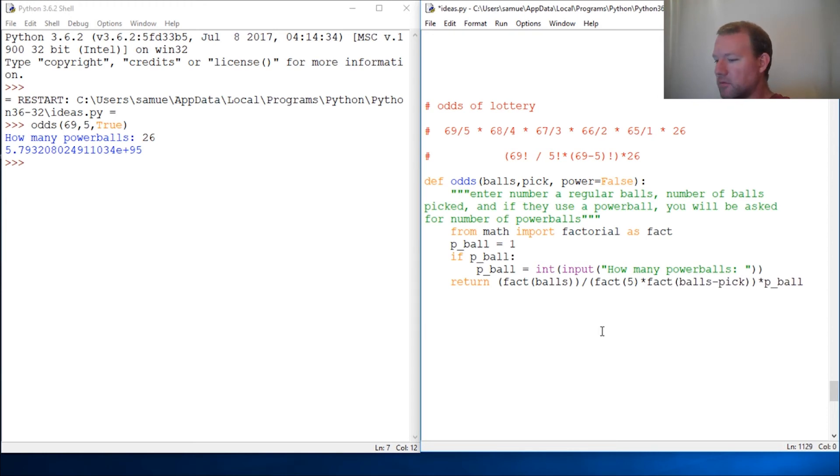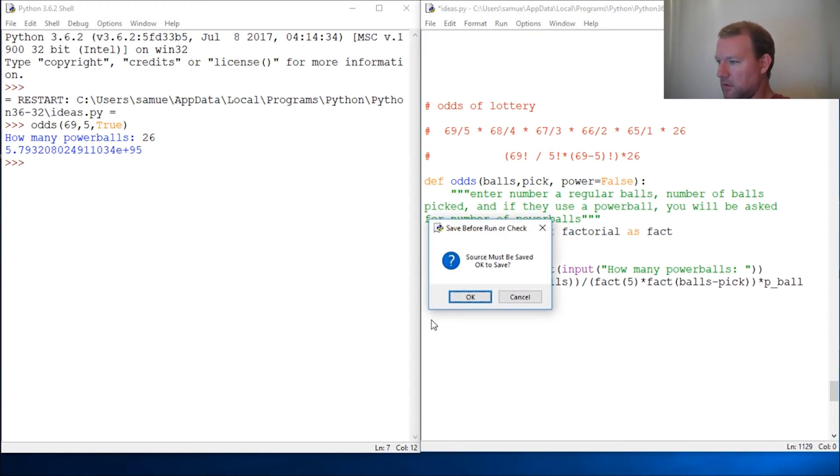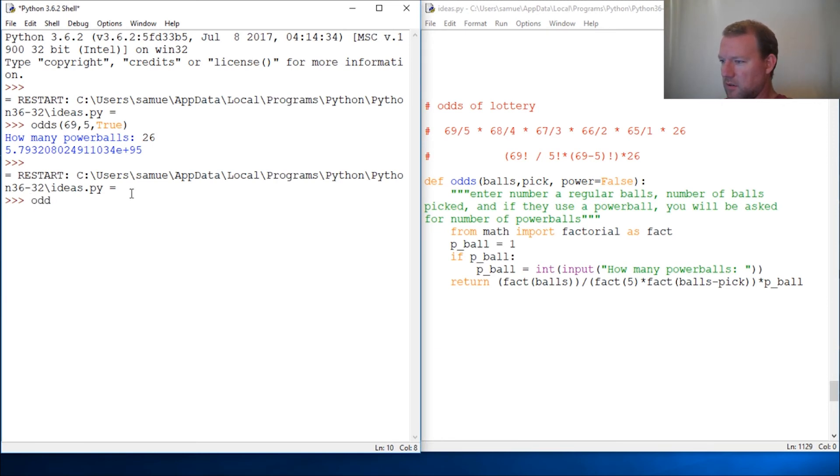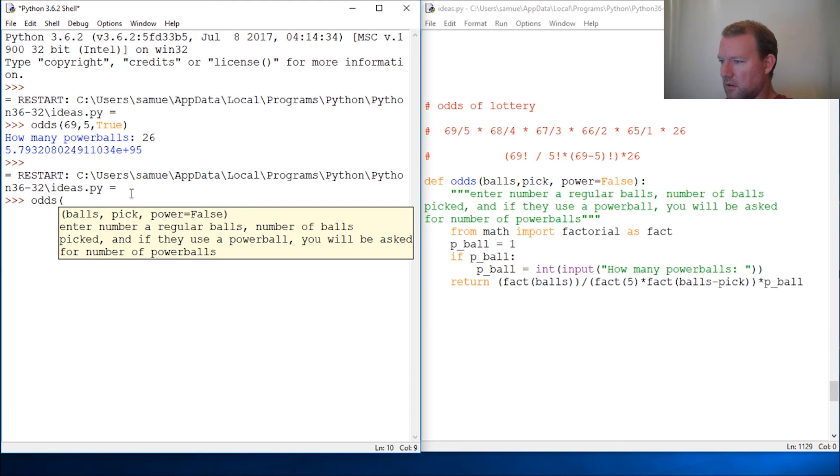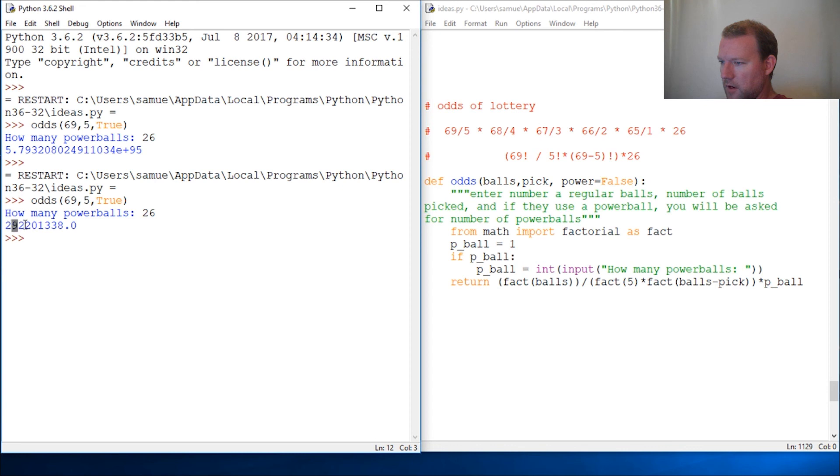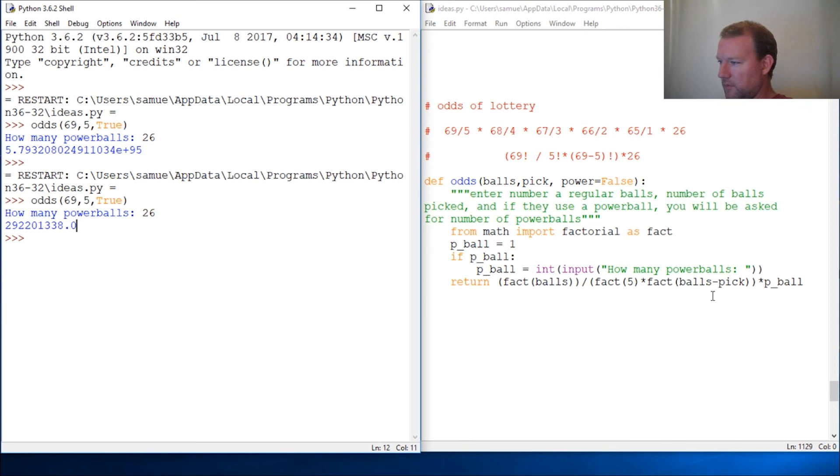Let's rerun this. All right. Because this should be, what, 292? So odds: 69, five, true, 26. And there we go. 292,201,338 to 1. So there we go. Odds of the lottery tickets.